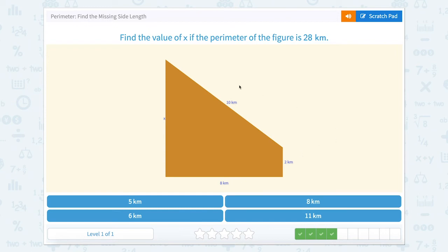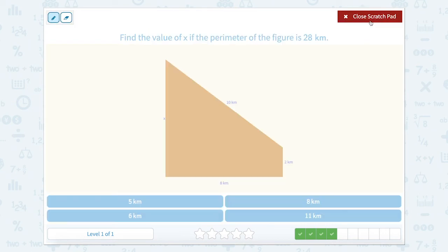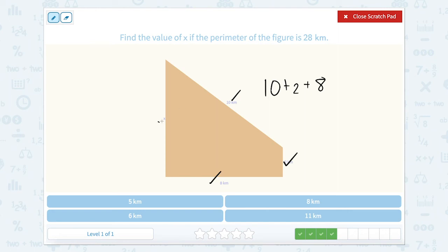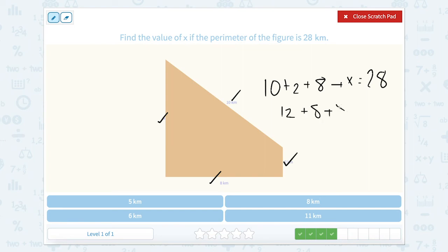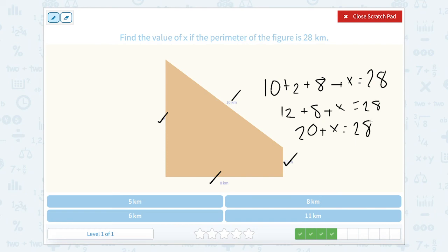Here's another one. We have four side lengths for this one, so it might be a little bit easier to add. We have 10 plus 2 plus 8 plus x equals 28. So 10 plus 2 is 12. 12 plus 8 plus x equals 28. 12 plus 8 is 20. 20 plus x equals 28, so x equals 8.